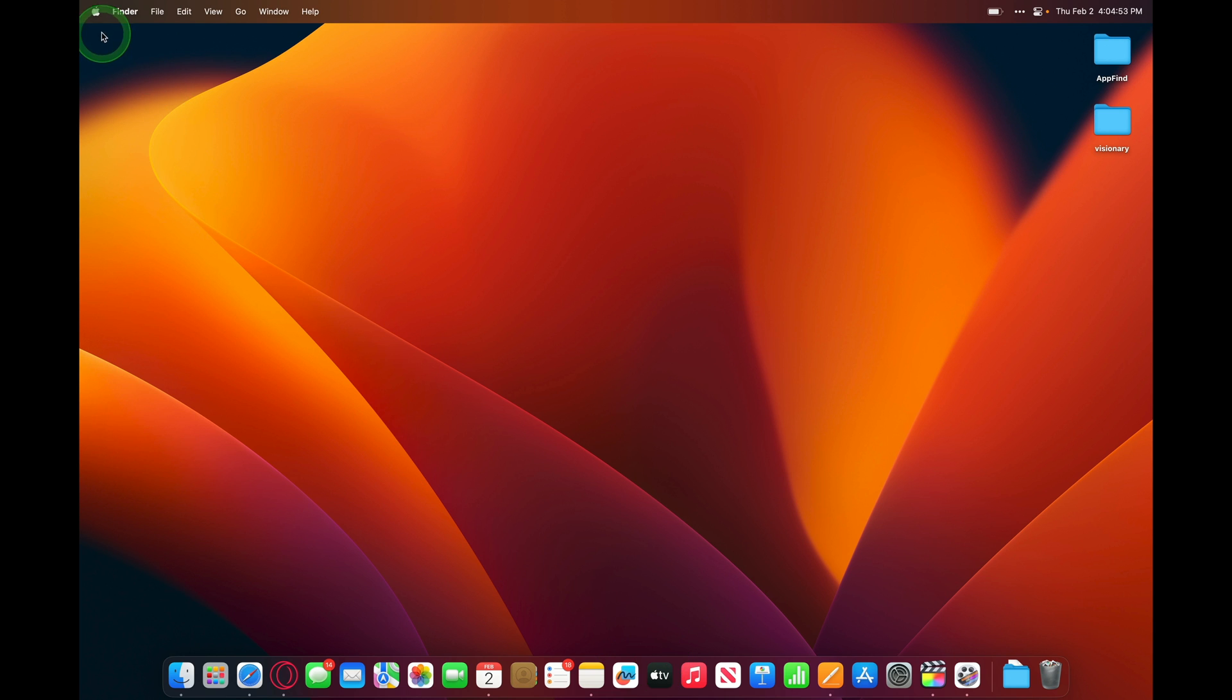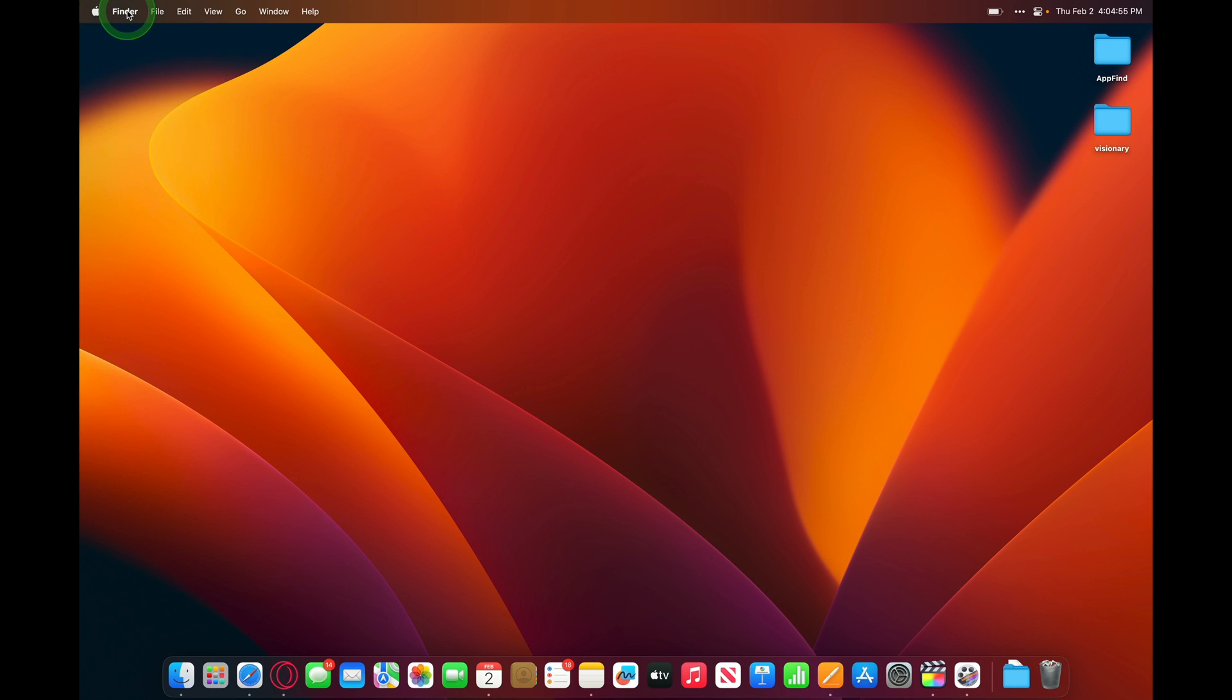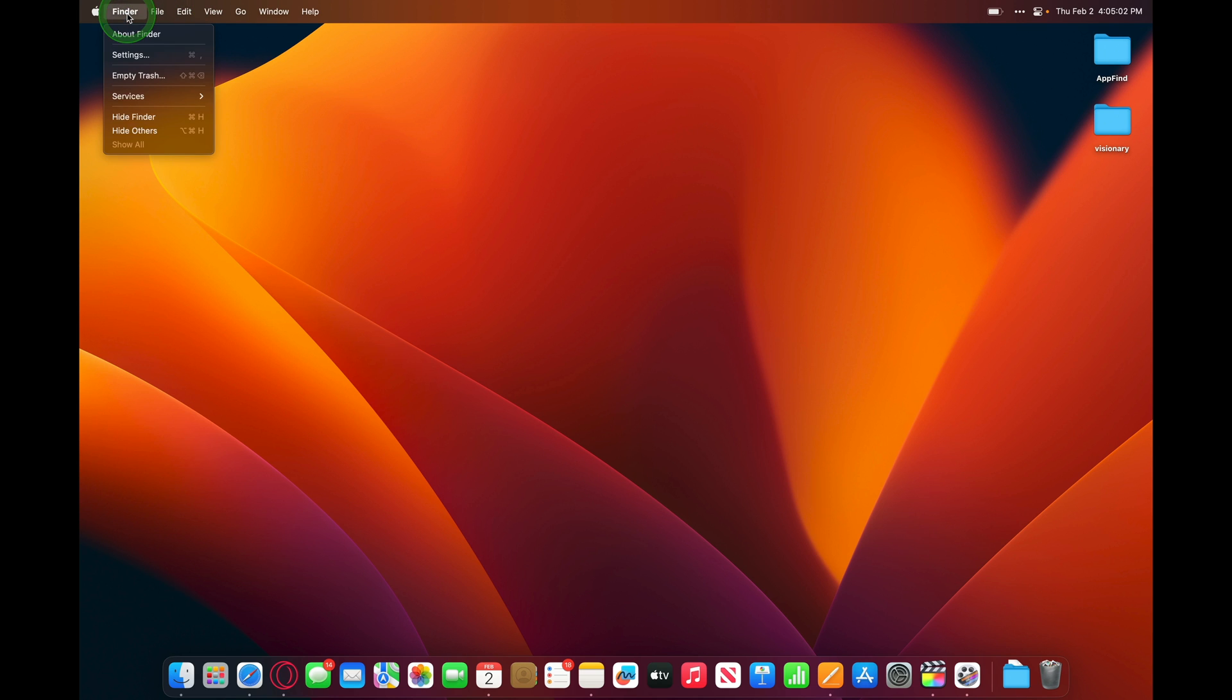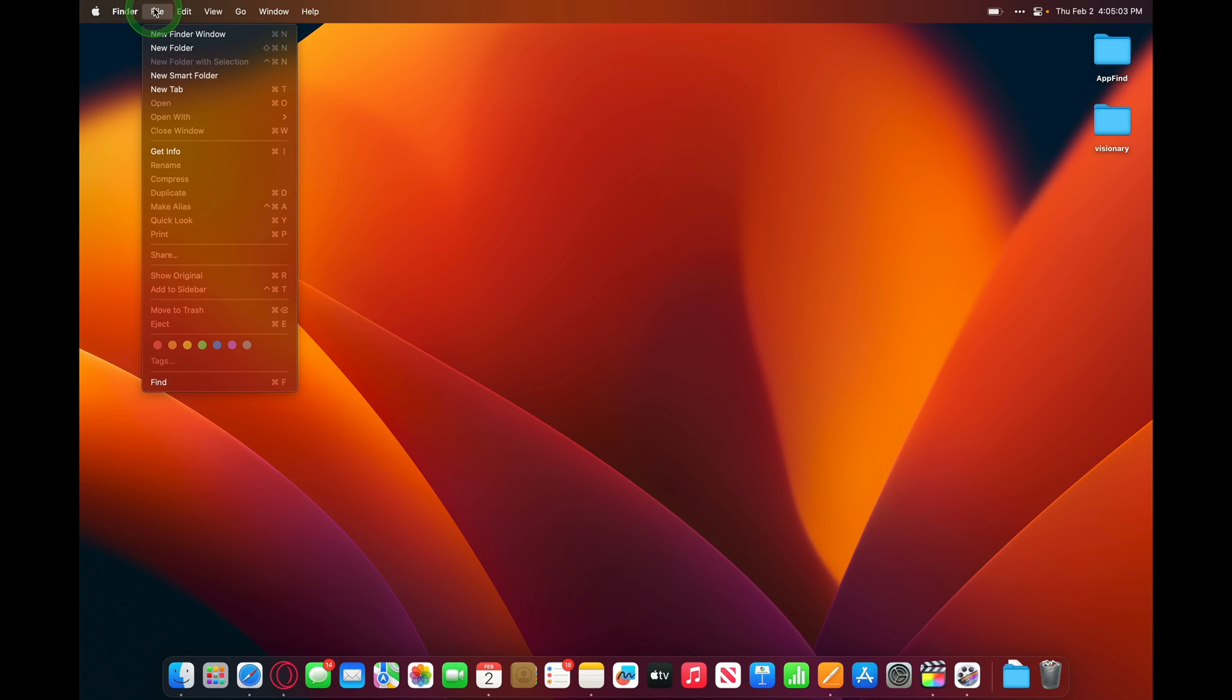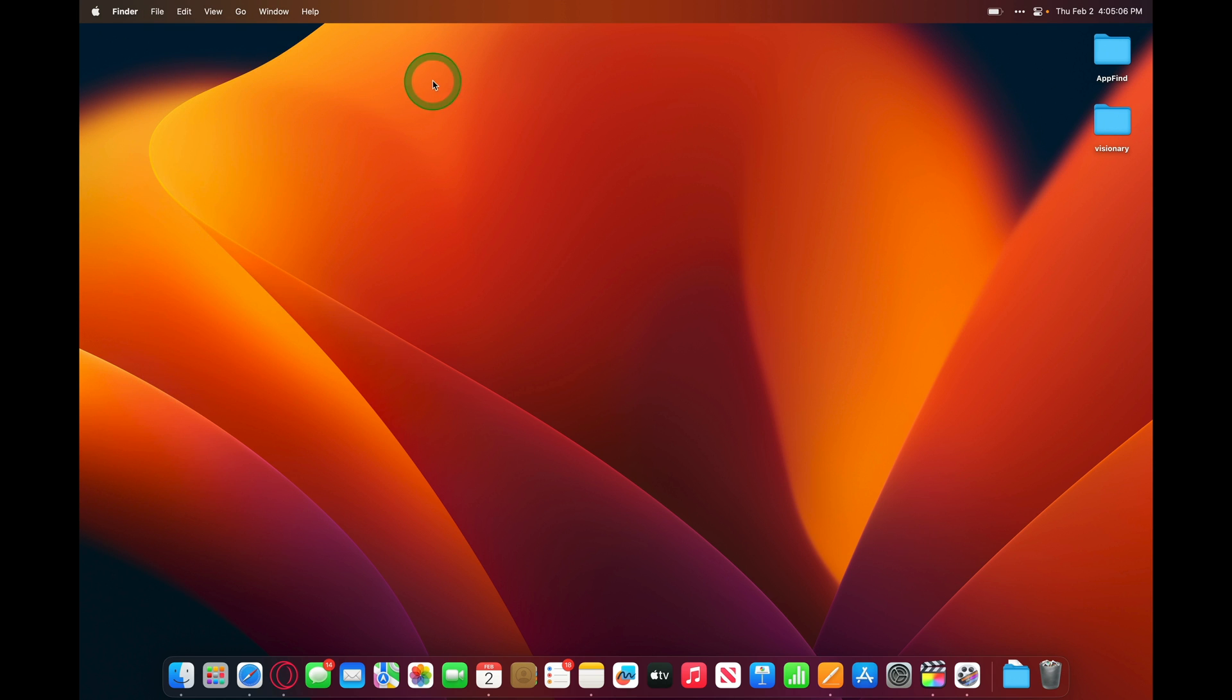In the top left, you've got the Apple logo and the menu options. Depending on the application that you're in, your menu options will change. Right now, we're in the Finder, and the Finder is the file system for the Mac operating system.